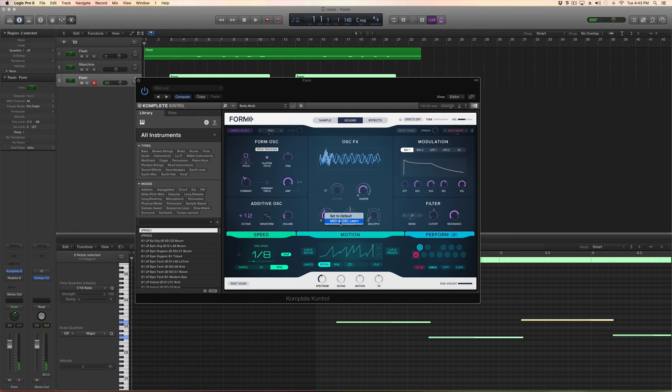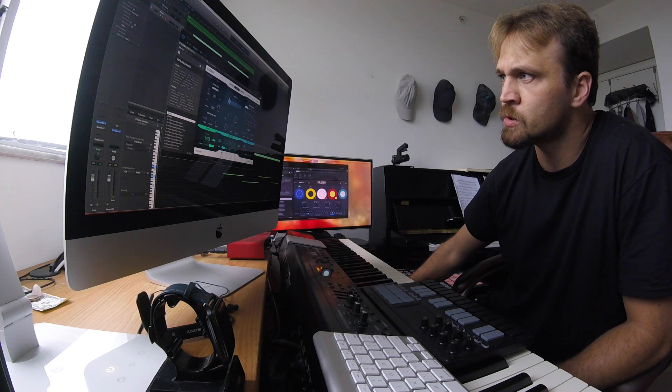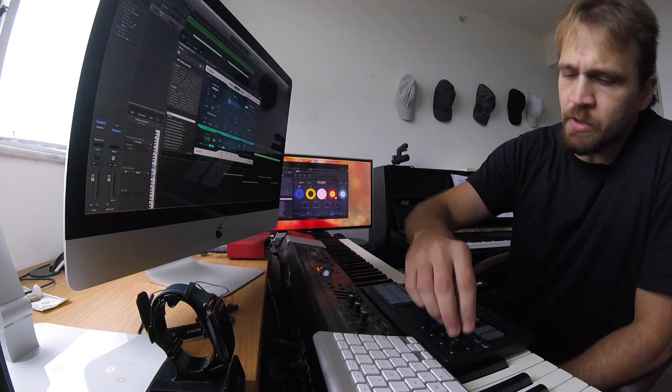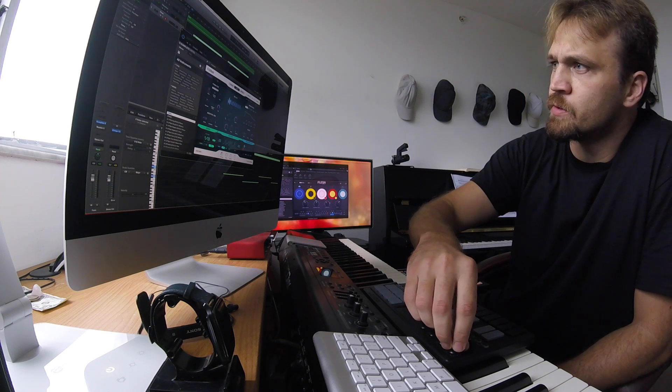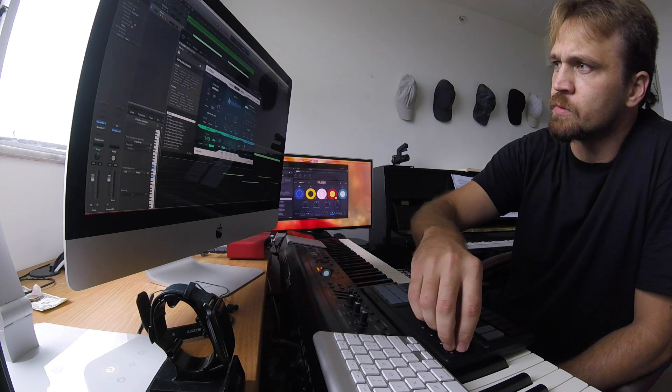MIDI and OSC learn. Just touch one of the faders. There you go.